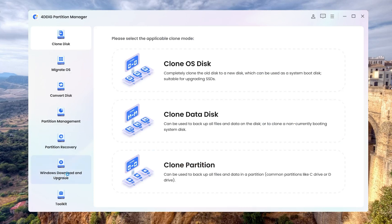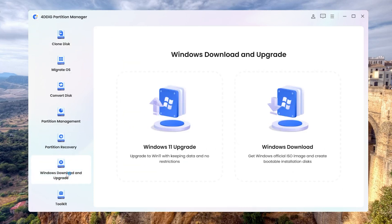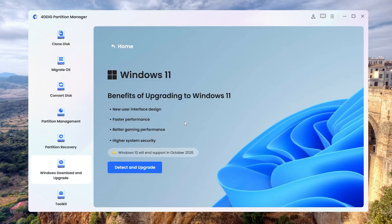Choose Windows Download and Upgrade on the sidebar, click Windows 11 Upgrade, then click Detect and Upgrade.